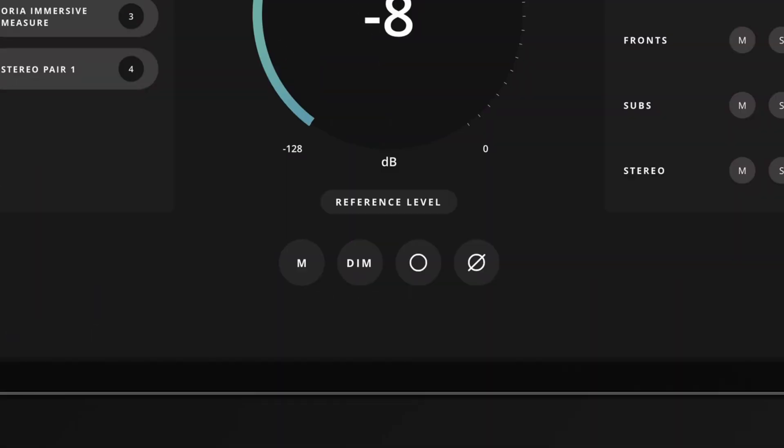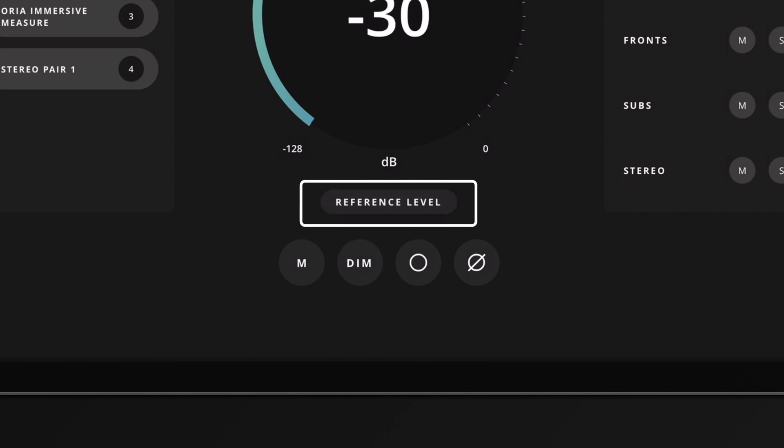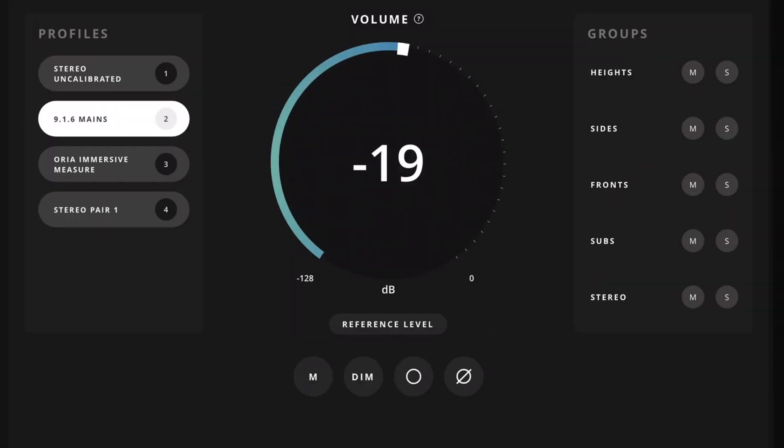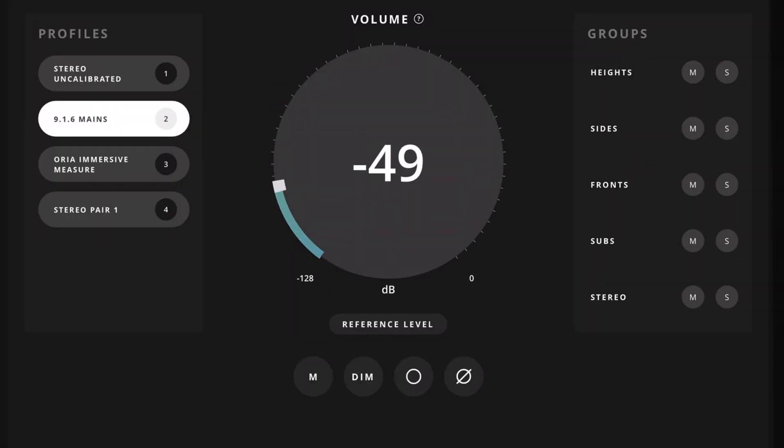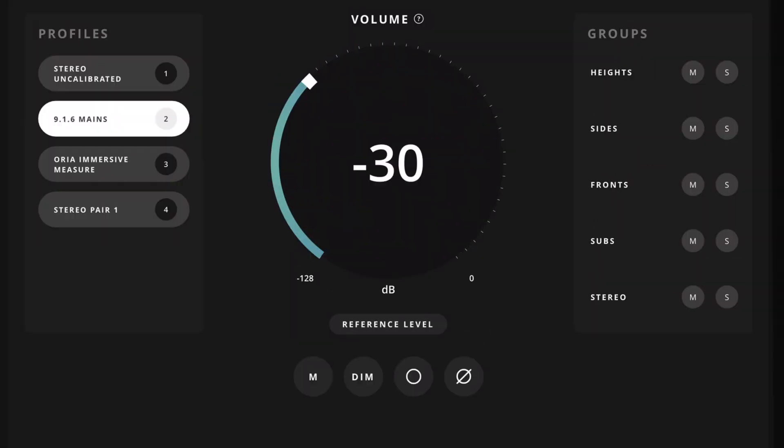In addition to this, an extra button has been added for reference level. Pressing this will return your volume level to a predefined value set on the ARIA desktop app.